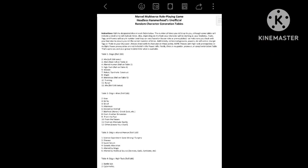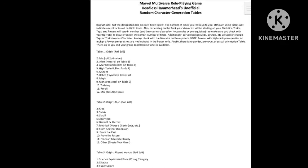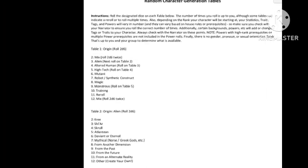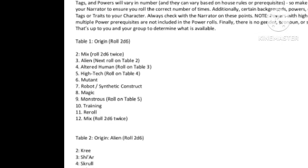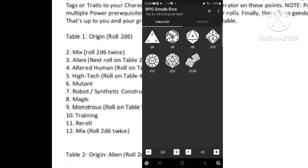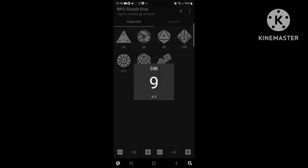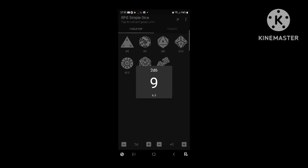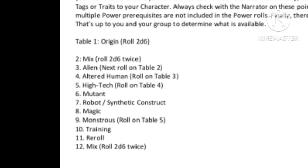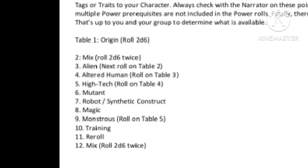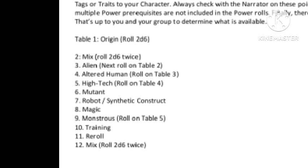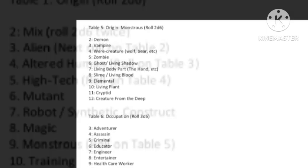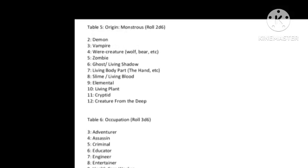The first step in creating your character is determining their origin — how did they get their powers? We're going to roll on the first table. We've gotten a 9, and looking back at the table, we see that 9 is monstrous, and we got to roll on table 5 to see what type of monstrous creature we are.